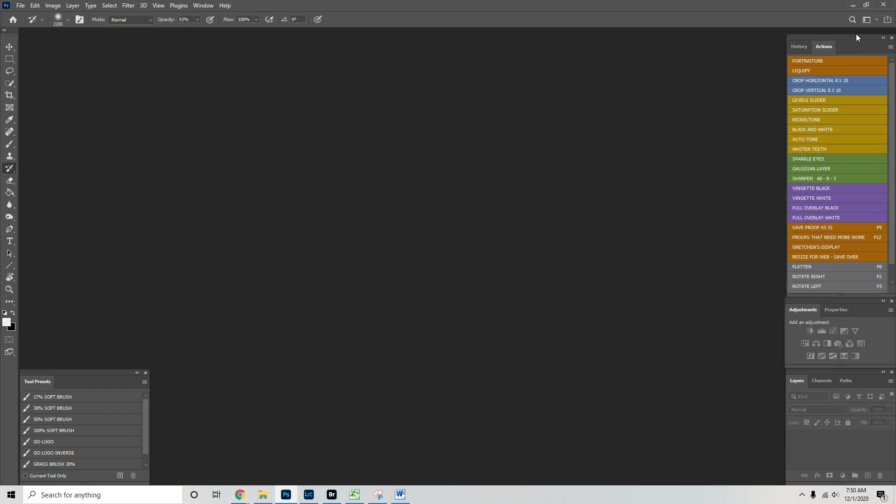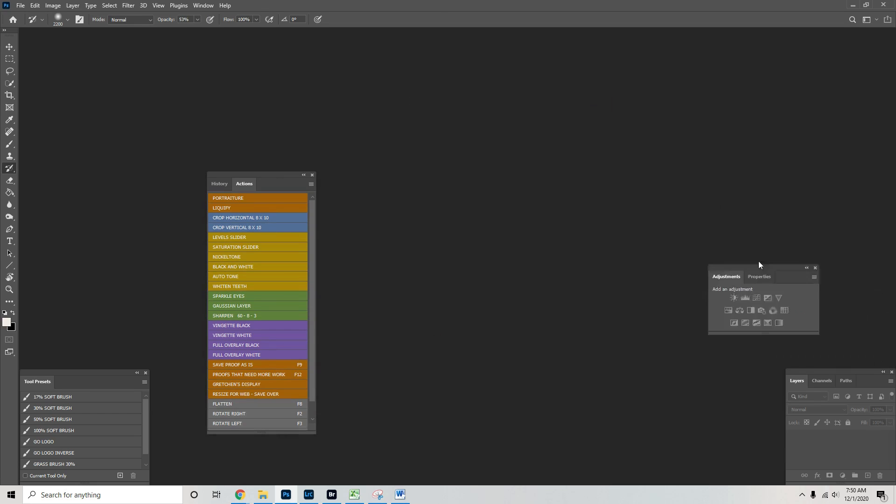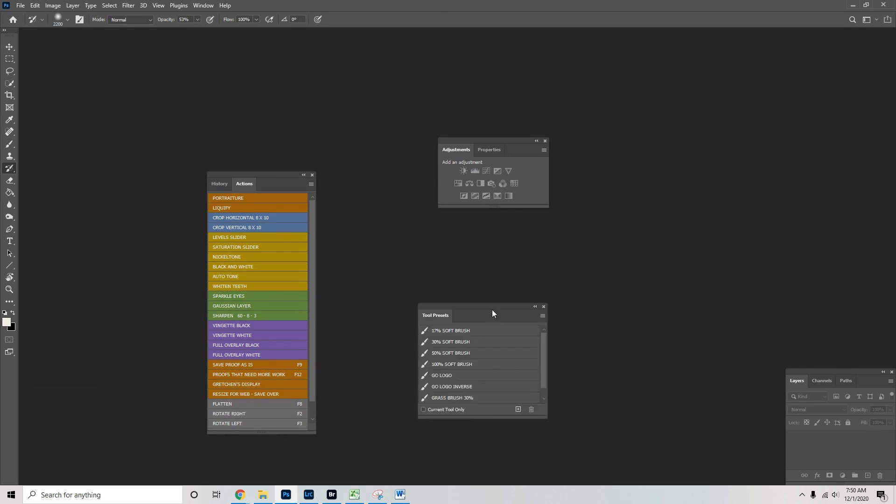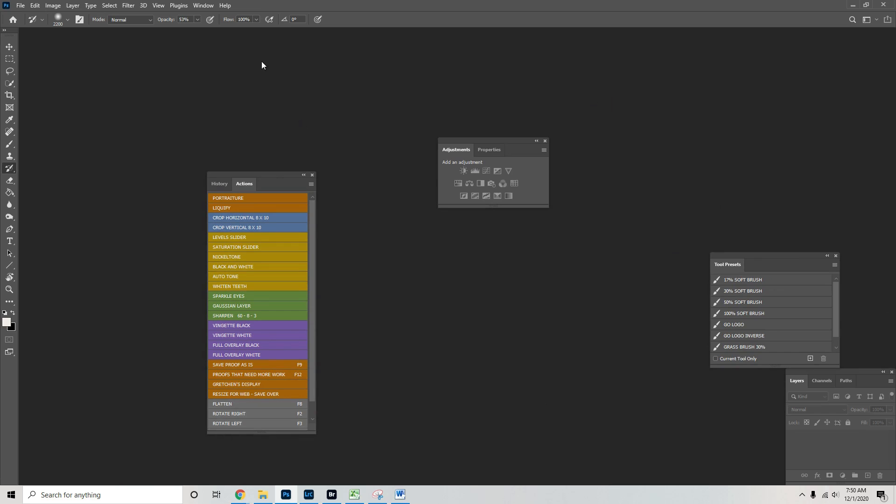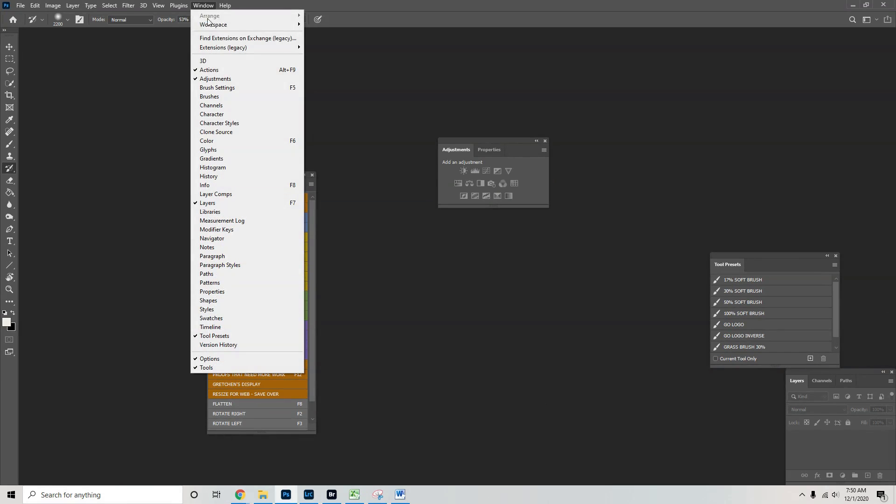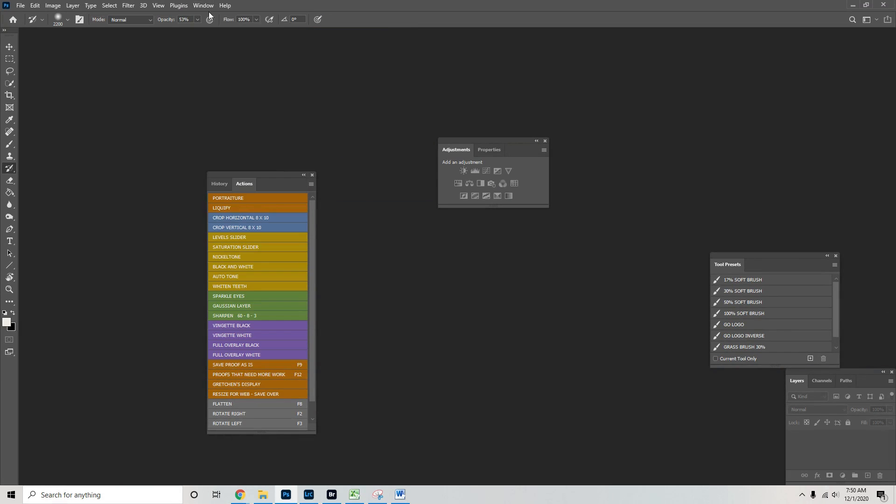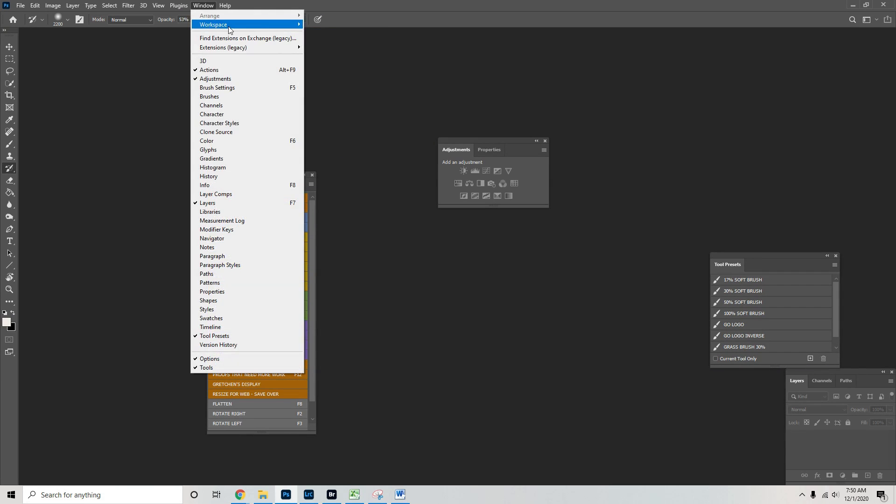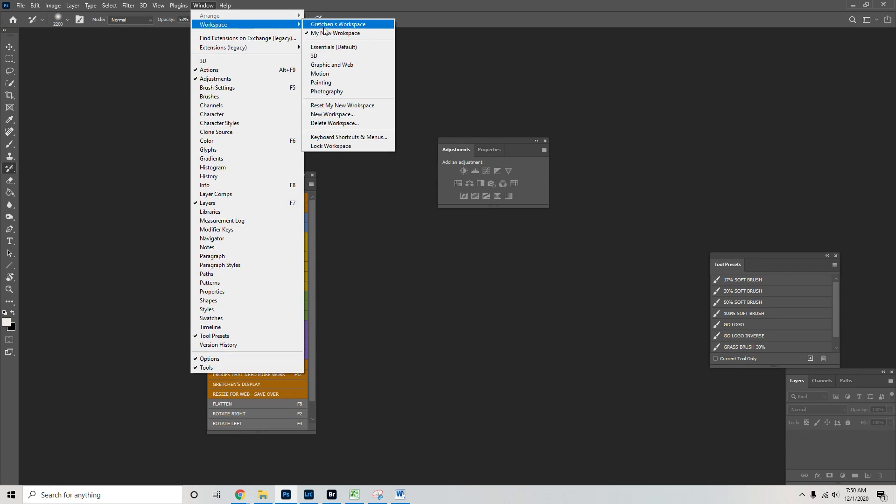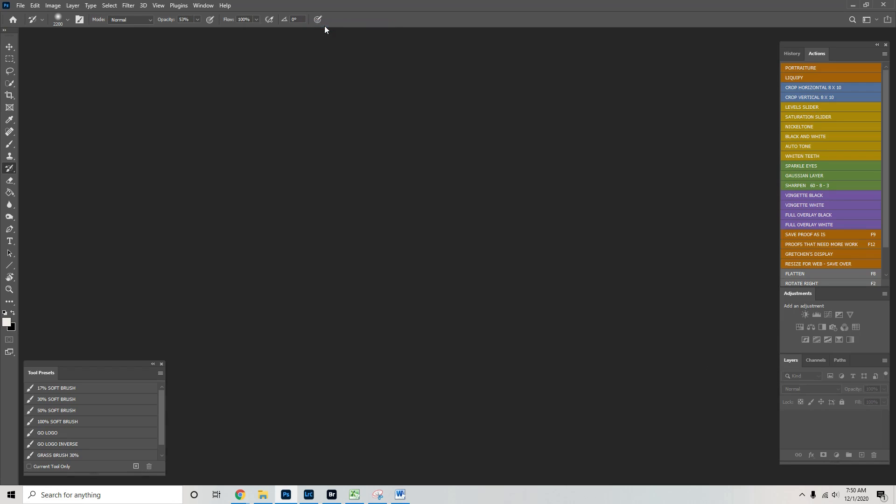That way, if someone comes and they scramble up all your stuff, you don't know where anything is, everything's missing, you can just go here and click workspace. Just go Gretchen's workspace and boom, everything's back where you want it.